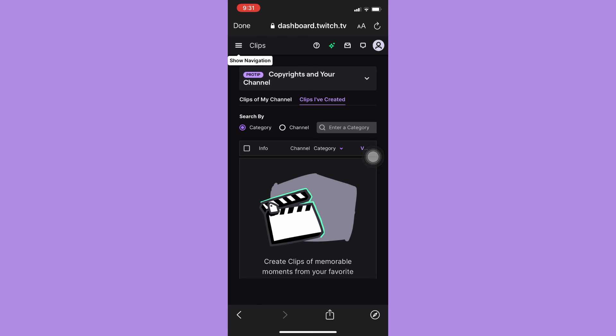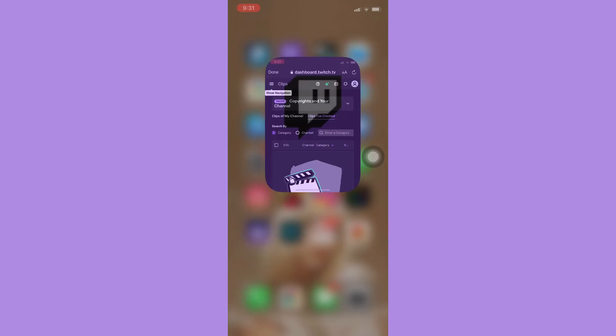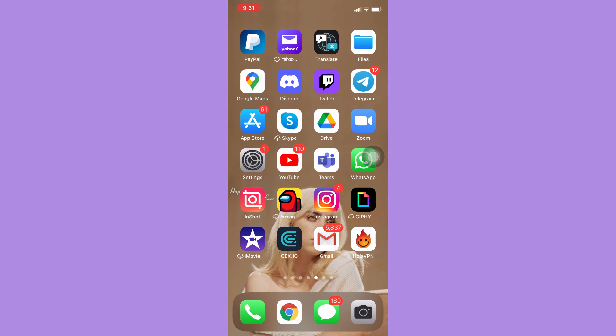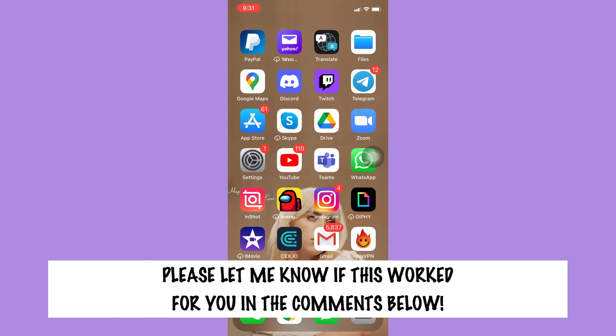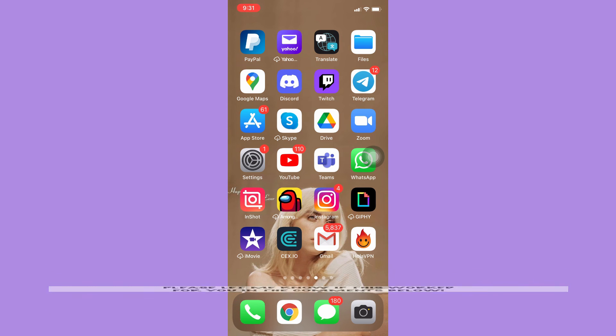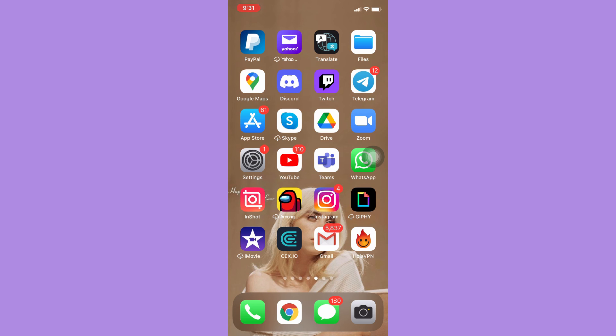So that's all for this video. Let me know in the comment section if this works out for you. For more helpful tutorials like this, please subscribe to our channel and don't forget to click that notification bell. Thank you for watching and have a wonderful day.